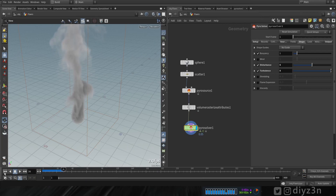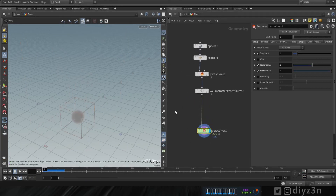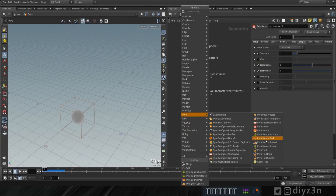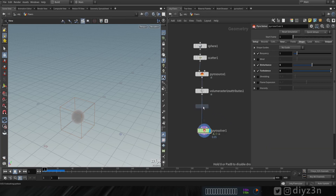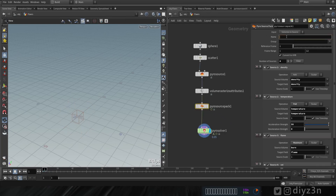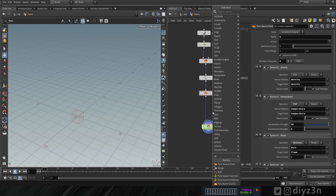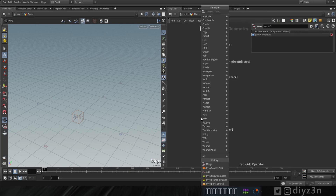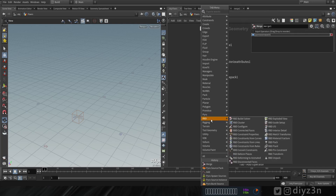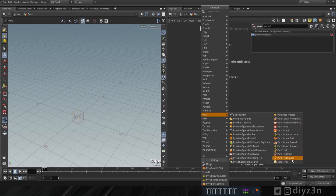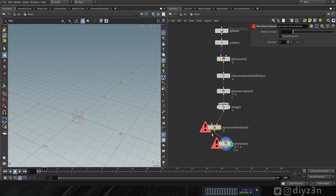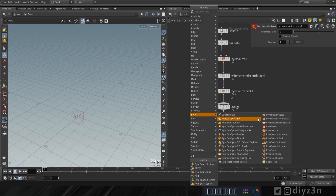We're going to convert this pyro source to the new pack source. For that, we need a new node called Pyro Source Back. We're going to give it a name — for instance, 'a'. Now we're going to create a merge node — we'll need that later. Then we need a new pyro source node called Pyro Source Instance. The second input goes to pyro pack source.